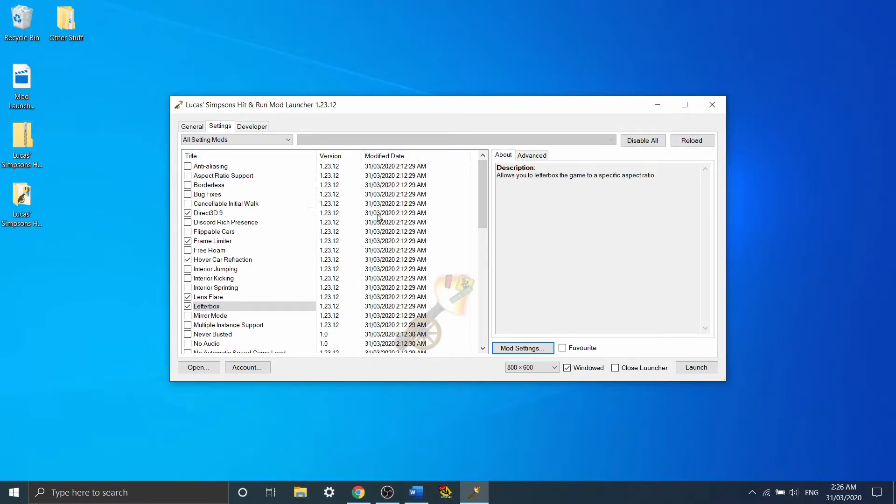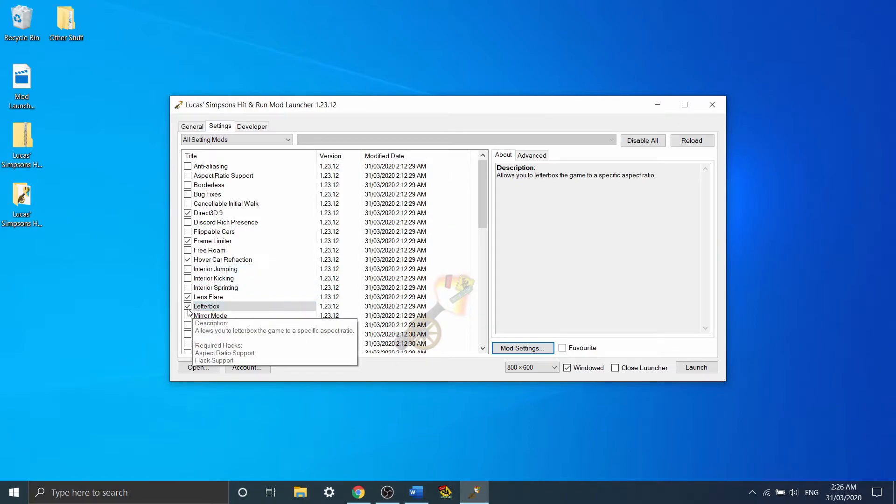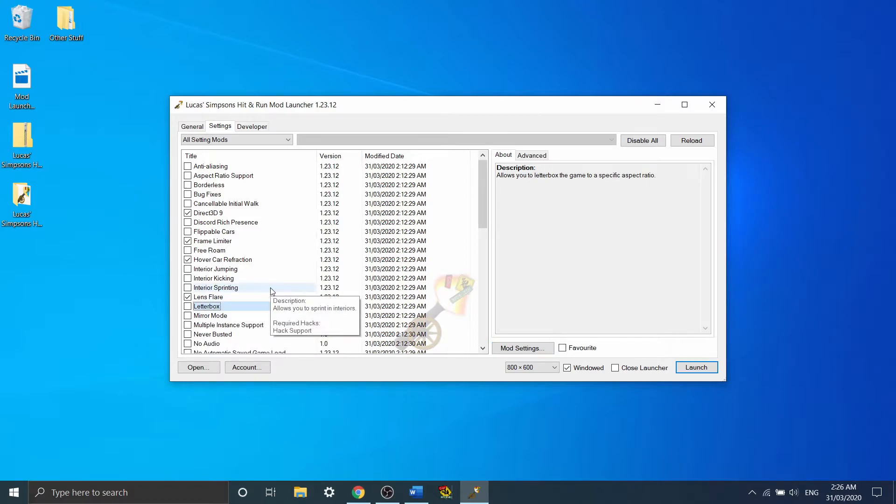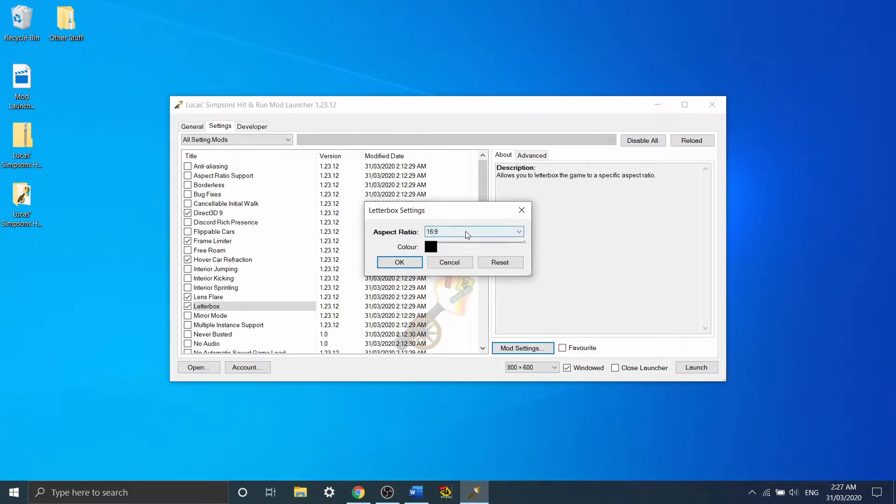So it doesn't increase your field of vision, it stretches the game to compensate for it. I personally have this off because I use 4x3 anyway, but it doesn't actually matter if you have it on or off.